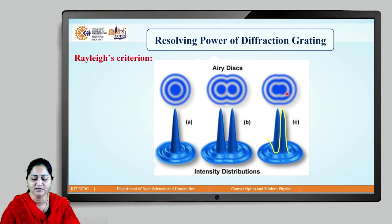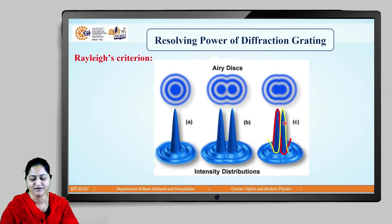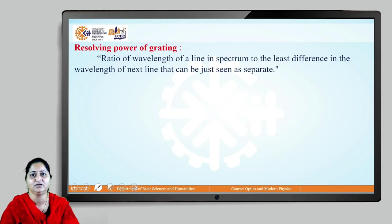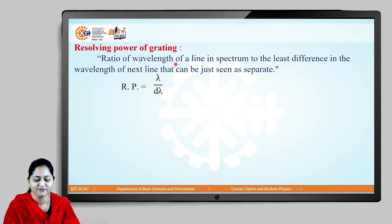We will find out the resolving power of a diffraction grating at the just-resolved condition, where the principal maximum of one line coincides with the first secondary minimum of the other. Resolving power of a diffraction grating is given by the ratio of the wavelength of a line in the spectrum to the least difference in wavelength of the next line that can be seen as just separate. The theoretical formula is λ/dλ.